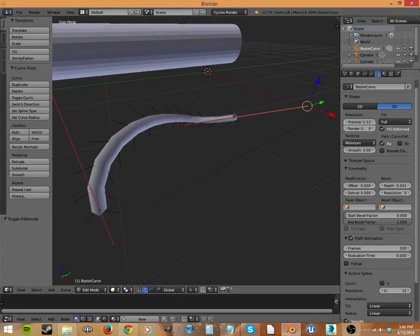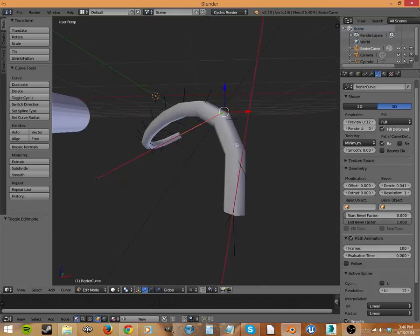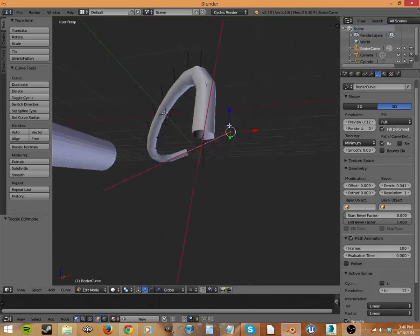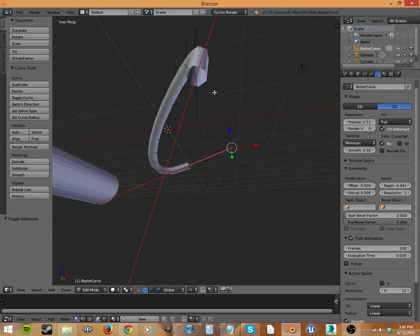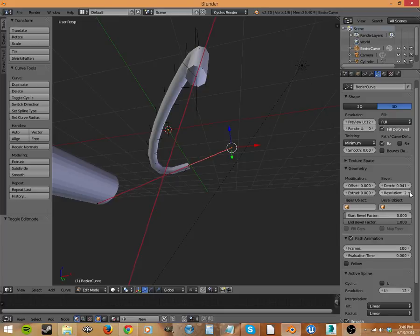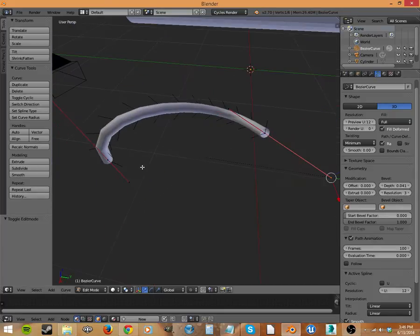And if we turn the resolution up, this is kind of like subsurf. It's going to add in sides here, make it more round. There we go. That looks pretty good.